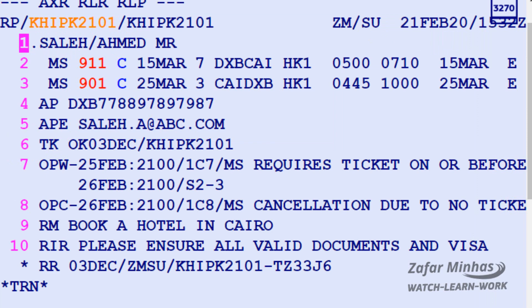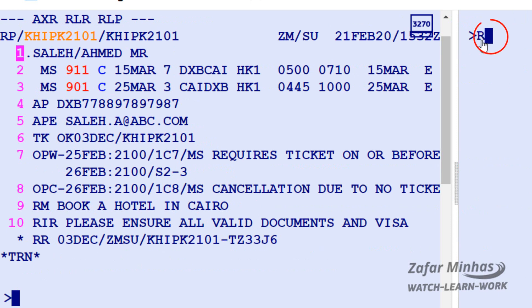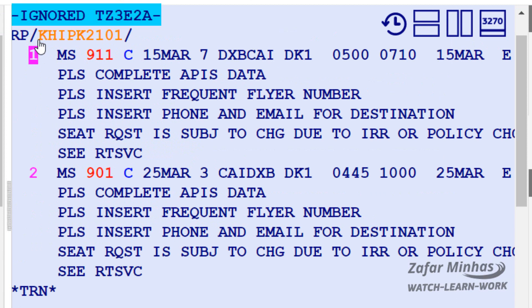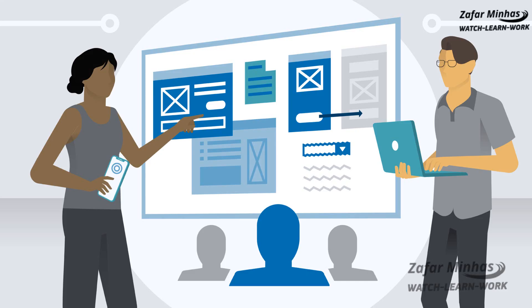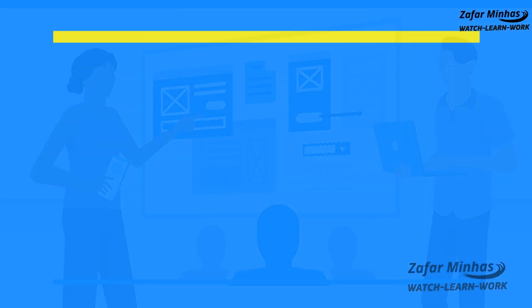If you only need to copy itinerary information from a displayed PNR, you can use the RR/I transaction. The original PNR is ignored and the new PNR has only taken the itinerary information from the original PNR. That's it — you have just learned how to copy a PNR.